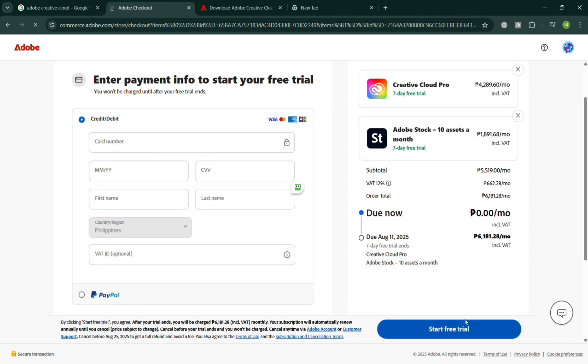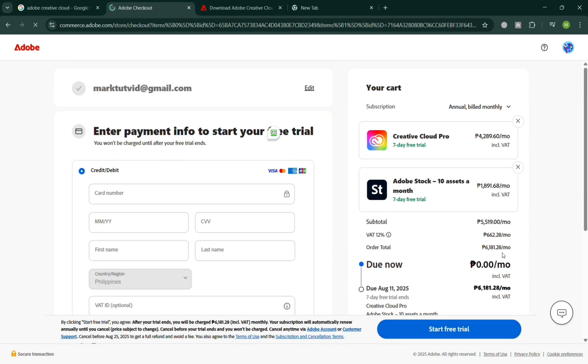Upon installing or downloading this Creative Cloud or Adobe Premiere Pro, you will not be charged until the 7-day free trial has been completed.